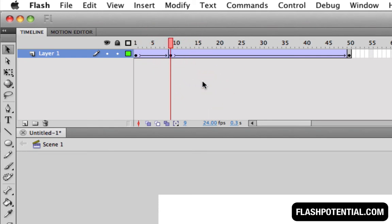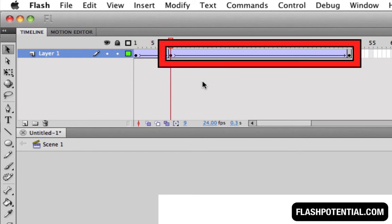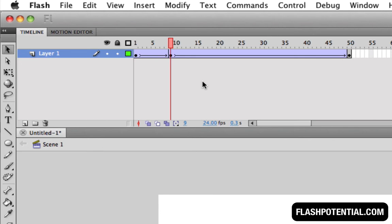So now, the movement in this part of the animation is going to be faster than the movement in this part. Every time you move a keyframe to a new position, Flash automatically adjusts the speed of the animation, so you really don't have to do anything else.